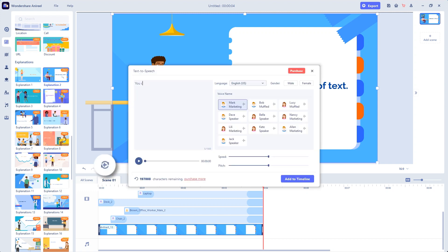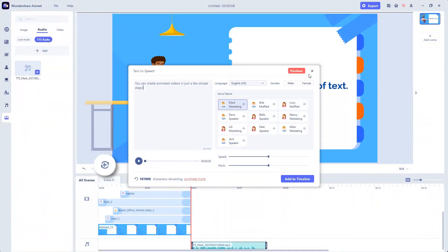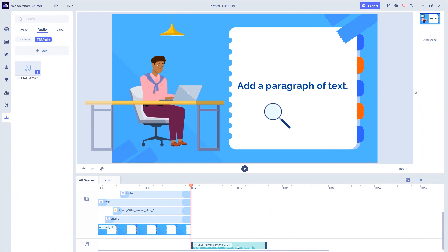Use the text-to-speech feature to turn your text into high-quality voice and add it to the timeline.